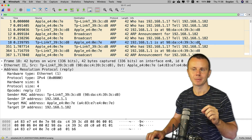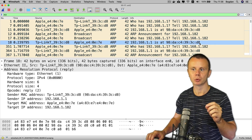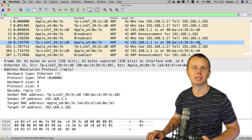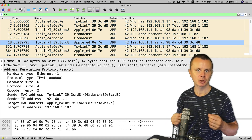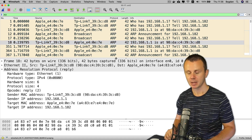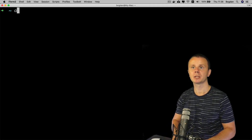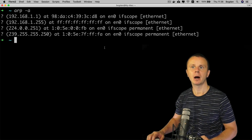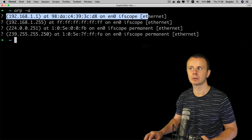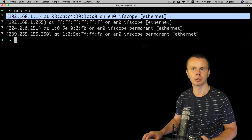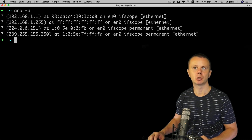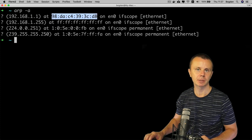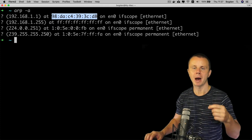At this moment, my computer has this binding of the remote IP address and remote MAC address stored in the local ARP cache. You can always view records in the ARP cache using the 'arp -a' command in the terminal — this command is available on Windows as well. On the first line I see the record just obtained: IP address 192.168.1.1 is at this MAC address, received via ARP response from my default gateway.